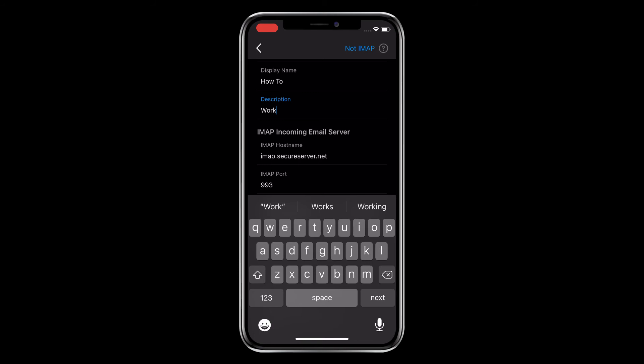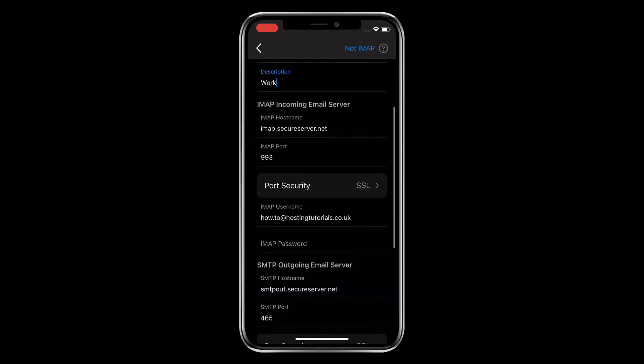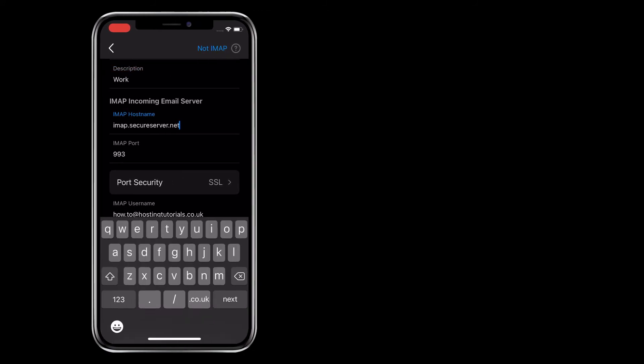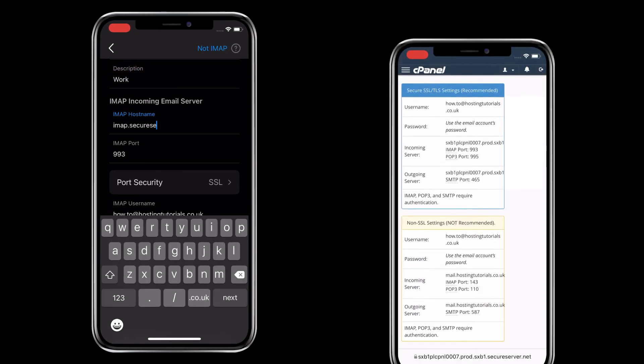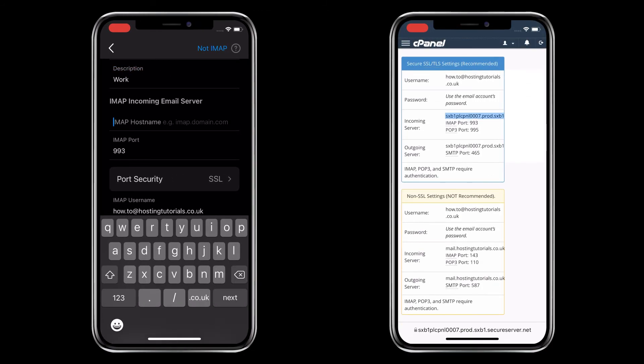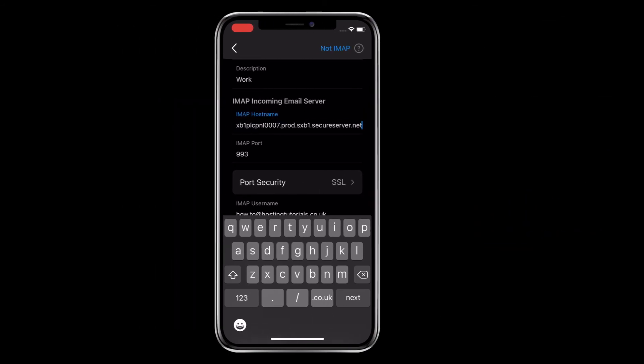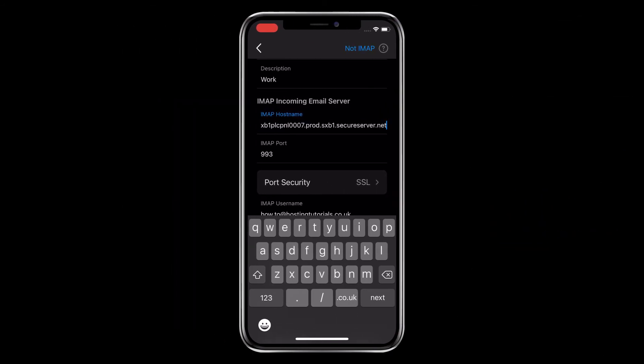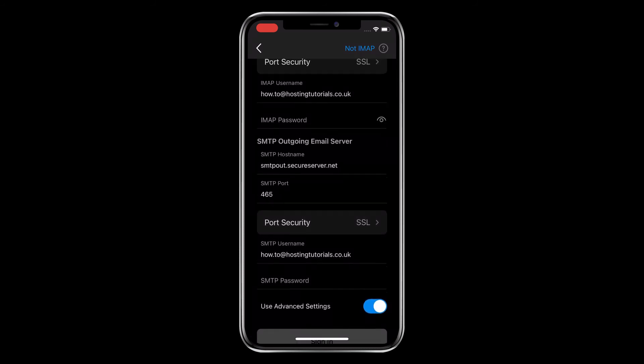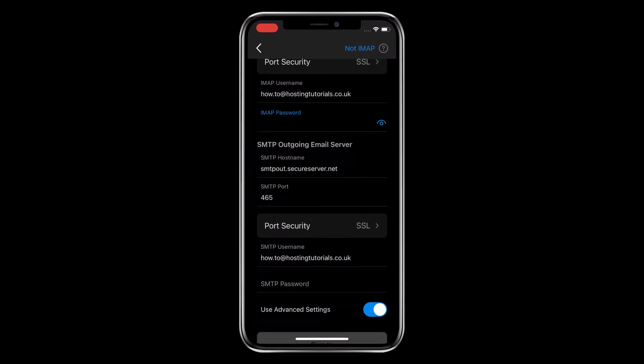Now you need to delete the default incoming server information and replace it with the details you saved earlier. Now it will autofill the IMAP port information, but make sure that's correct. If not, update it with the info you saved earlier. Then scroll down to the IMAP password and enter that. It's the same as your email account password.